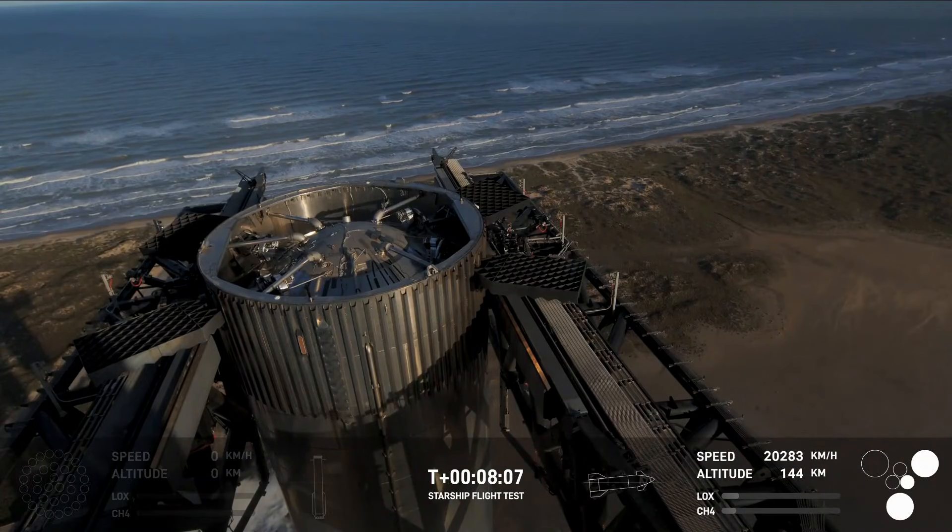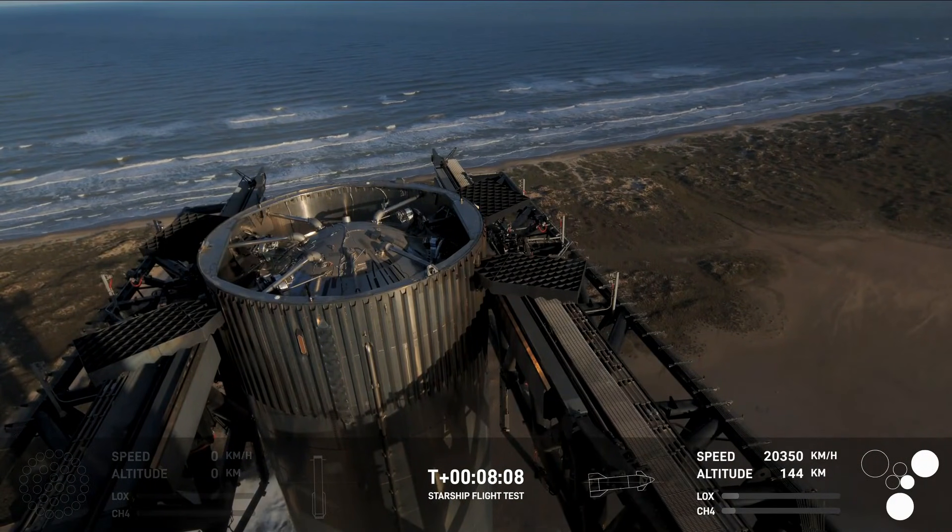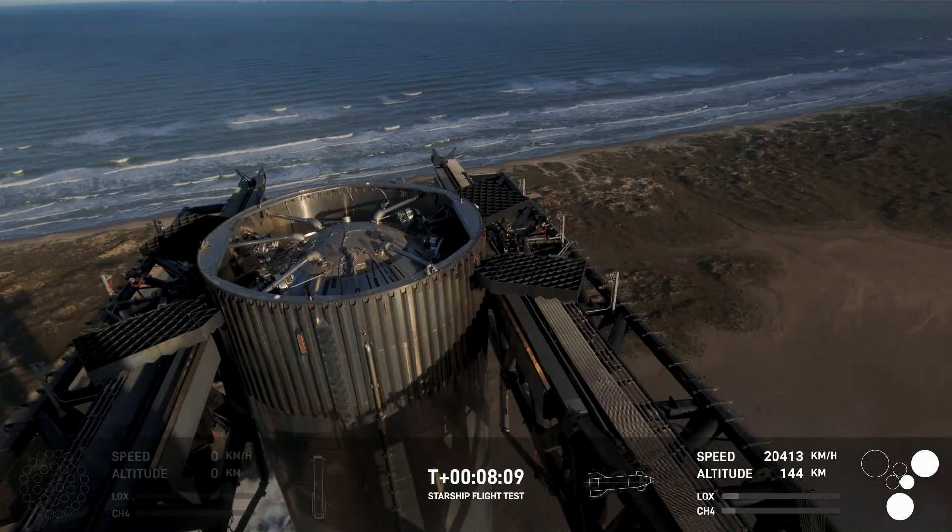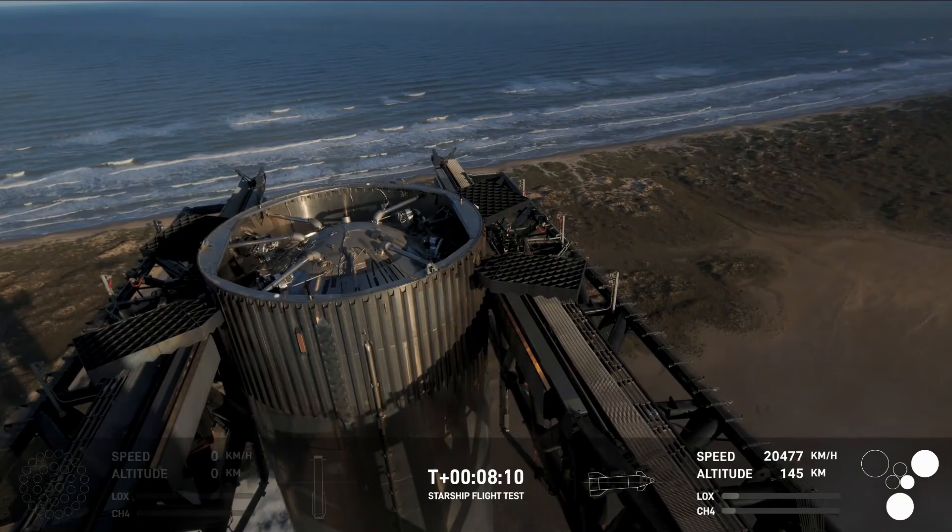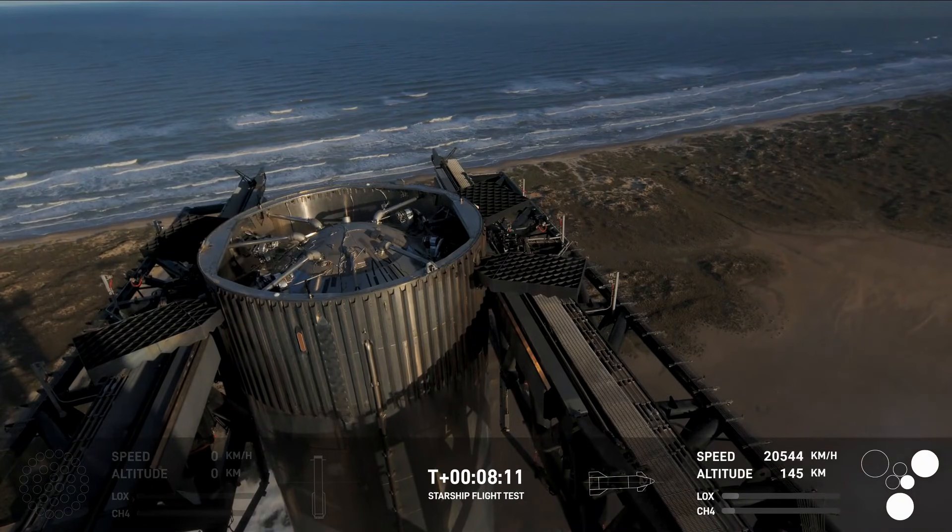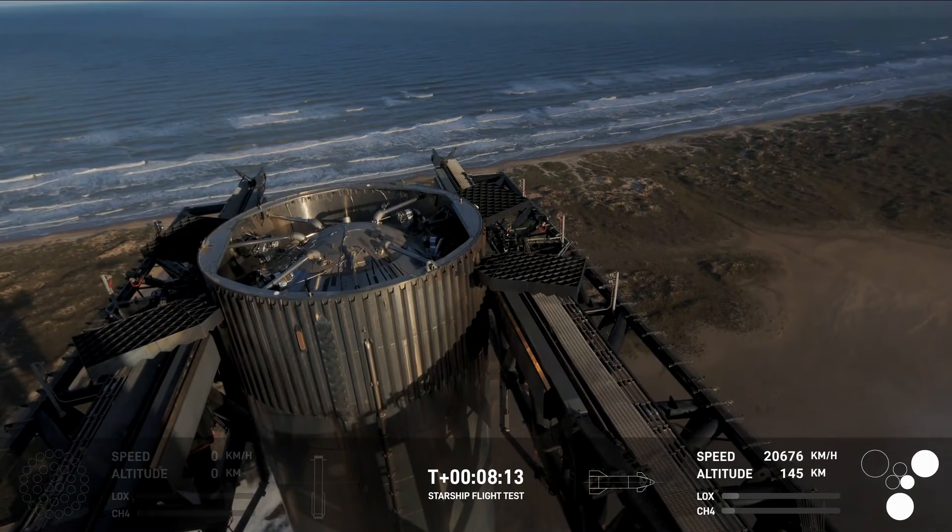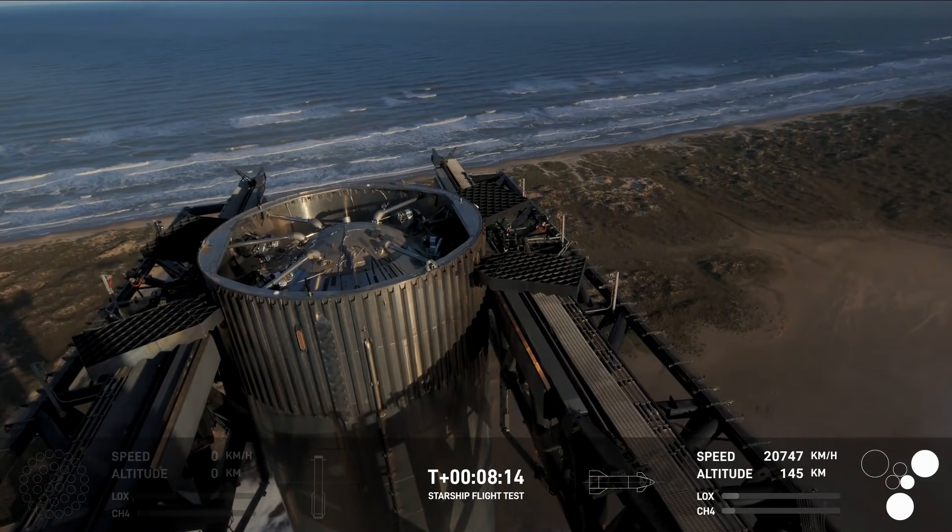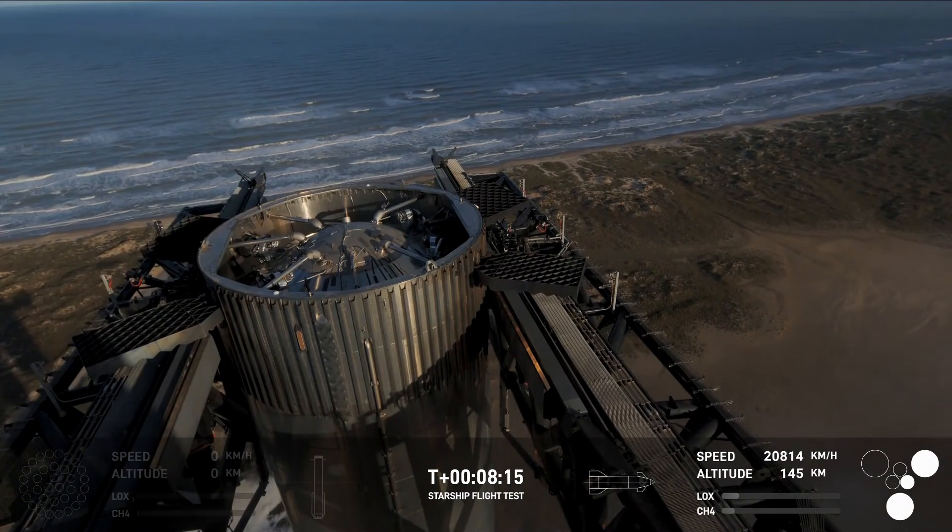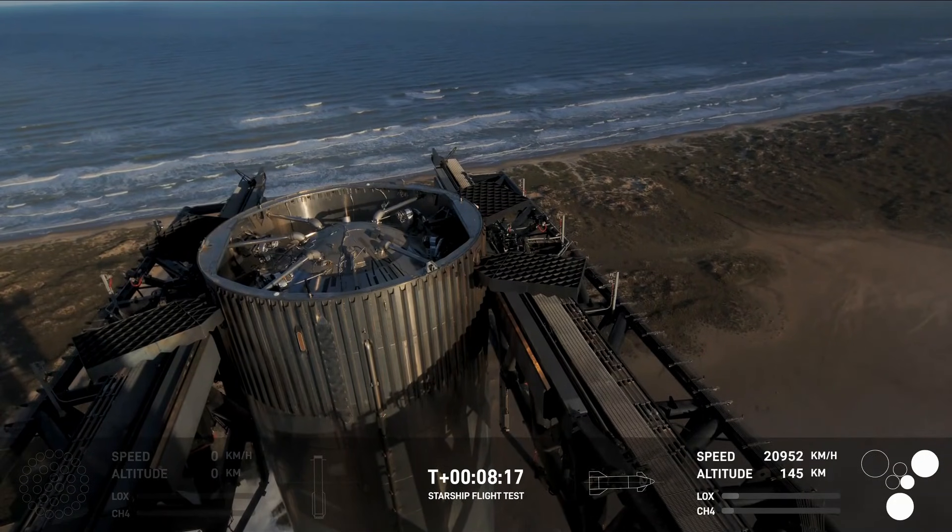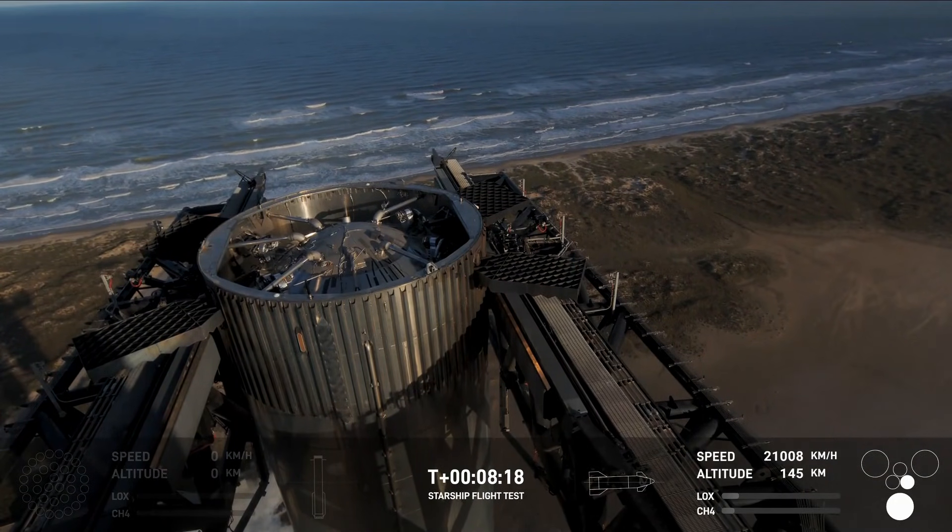Wow, that is just absolutely stunning. And this, of course, a gorgeous view there from the tower looking down at the top of the booster.